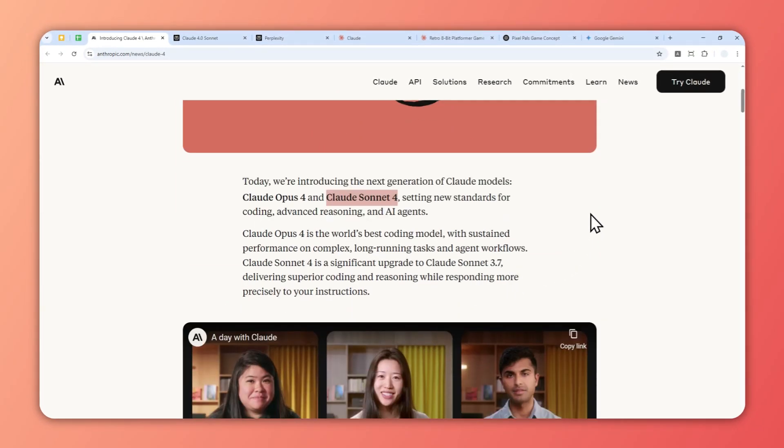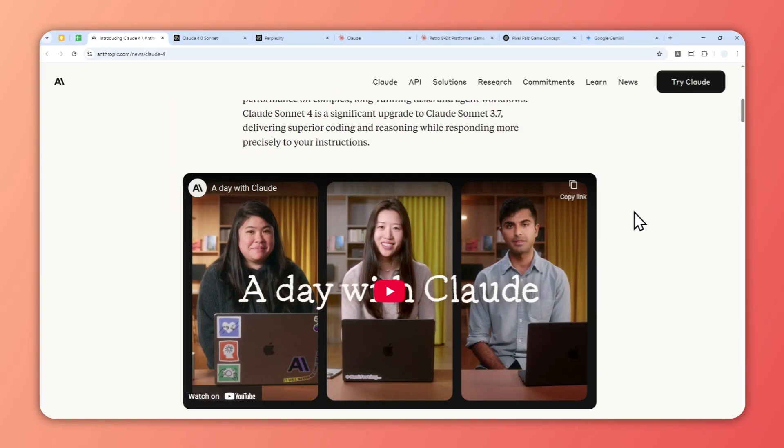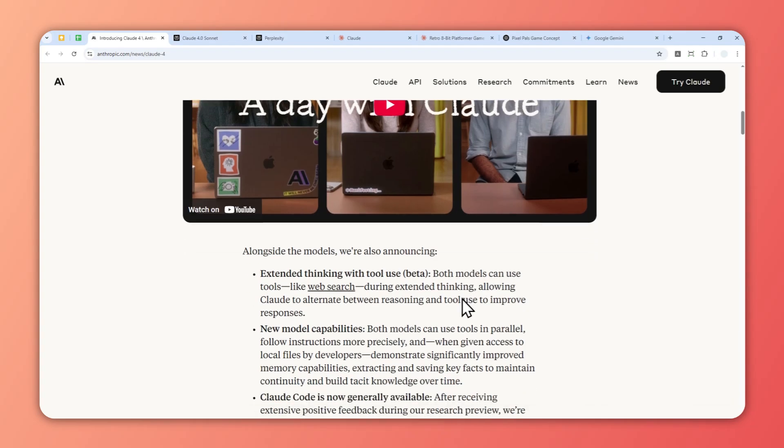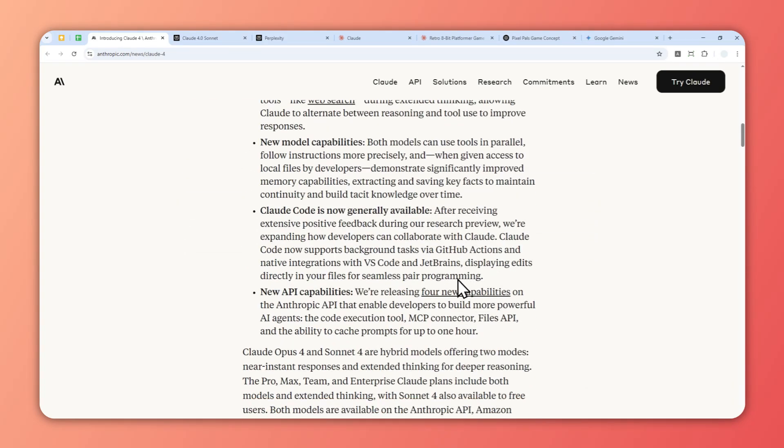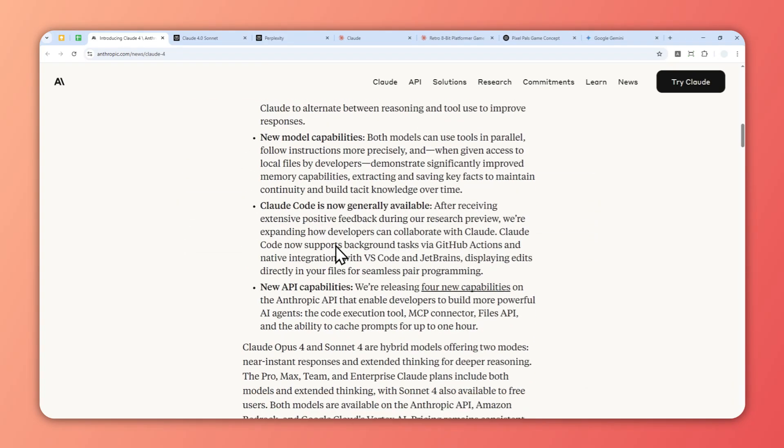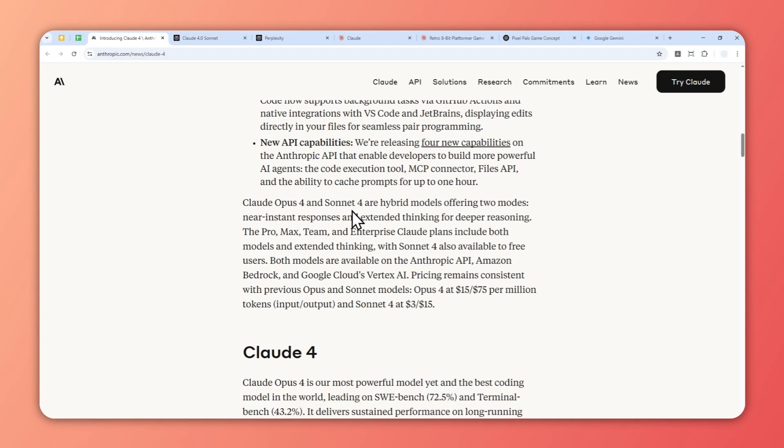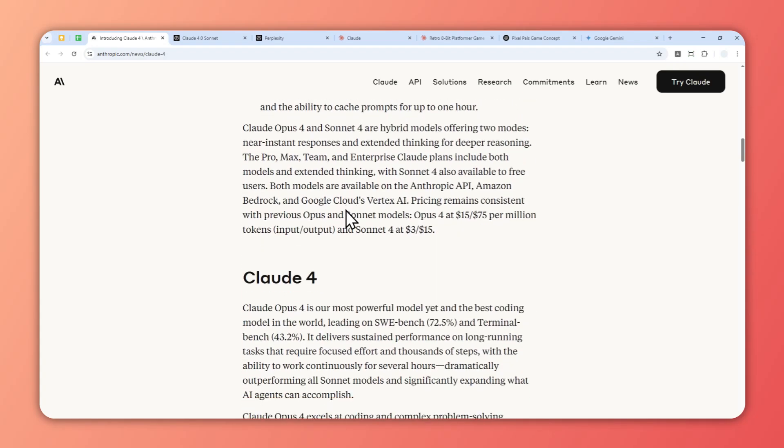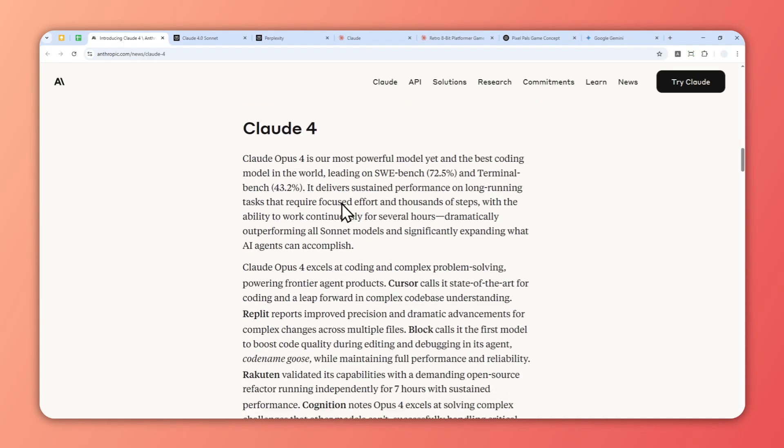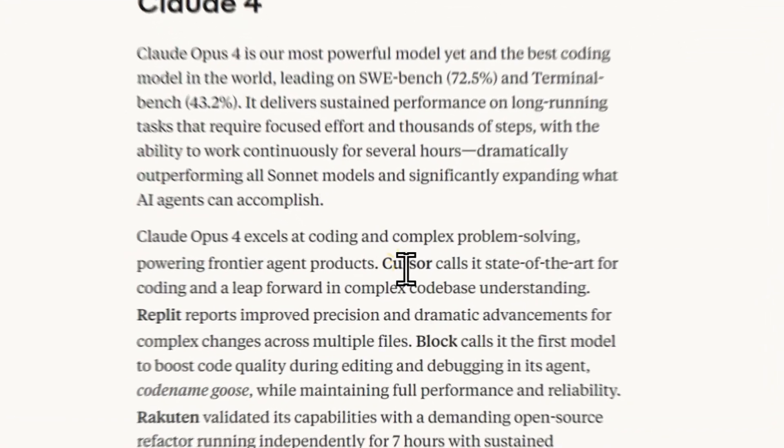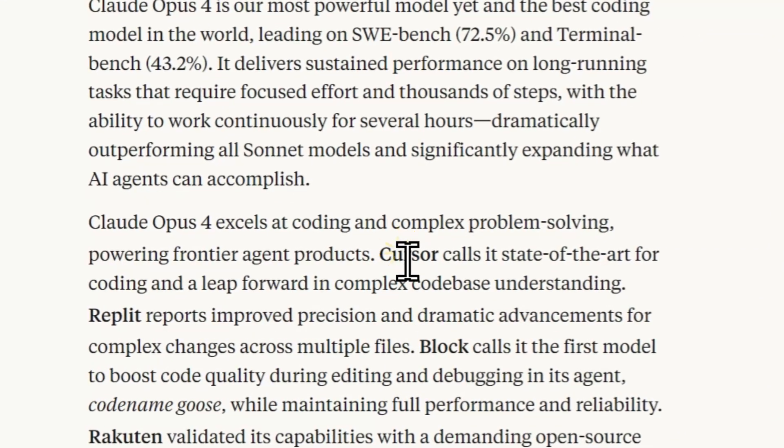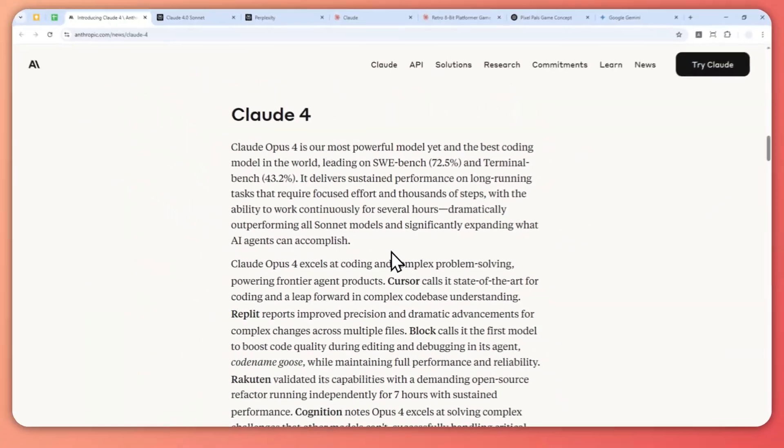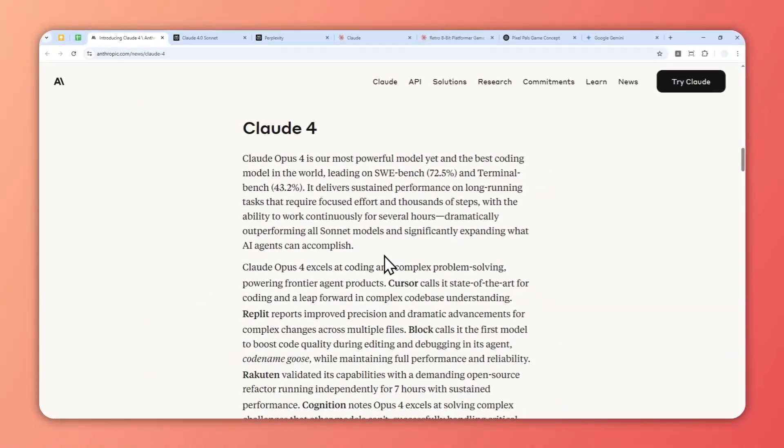What I like about Anthropic is that they're not trying to be good at everything—they're trying to be good at one thing. In this case, Claude is very good at coding and some agent-like coding behavior. Some people using Cursor reported that they love using Claude, and I think this model is going to be very useful.